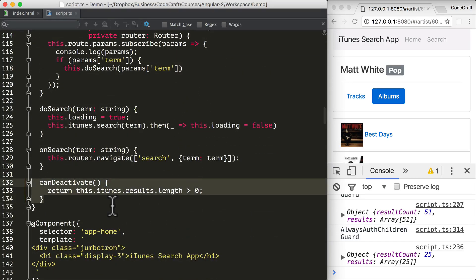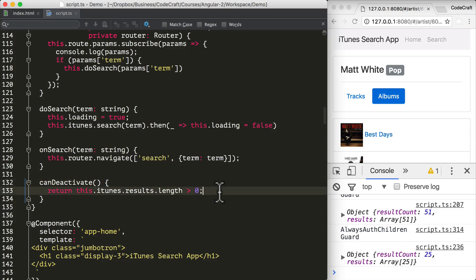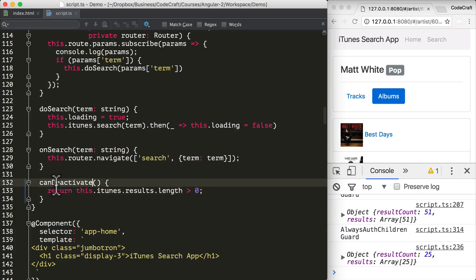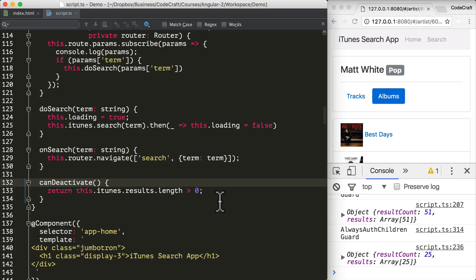I've added a very simple function to our search component. It assumes that if the results array on our search service has more than zero items, then it can deactivate — meaning we can move away from the page. So if we have never performed a search, the results length would be zero and canDeactivate would return false. This is a very simple and not very good way of checking whether we can deactivate, but just to demonstrate the guard it's a pretty good approximation.